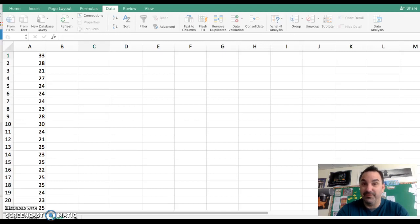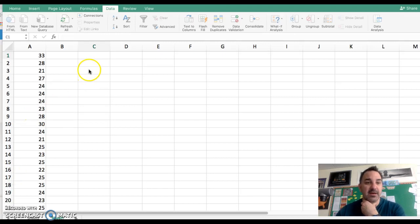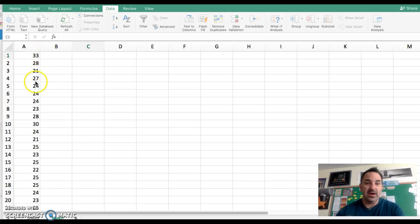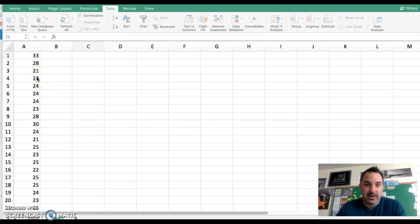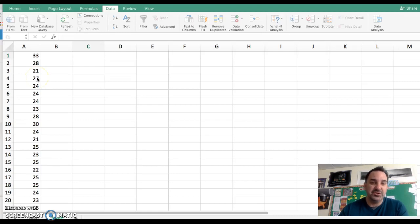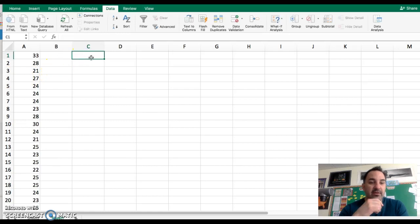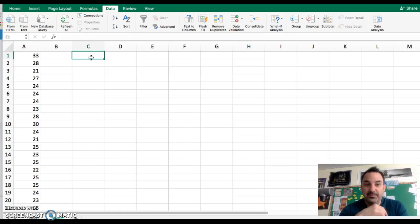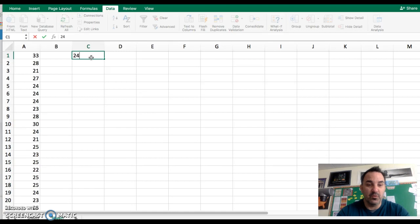First of all, I'm using a set of data from class today, which was the data on the ages of the football players, so you guys can use that as your model. We have our ages in column A. I'm also going to enter, and you can choose any column, but I'm going to choose column C. From our frequency table, I'm going to take the upper limit values and type those in here.